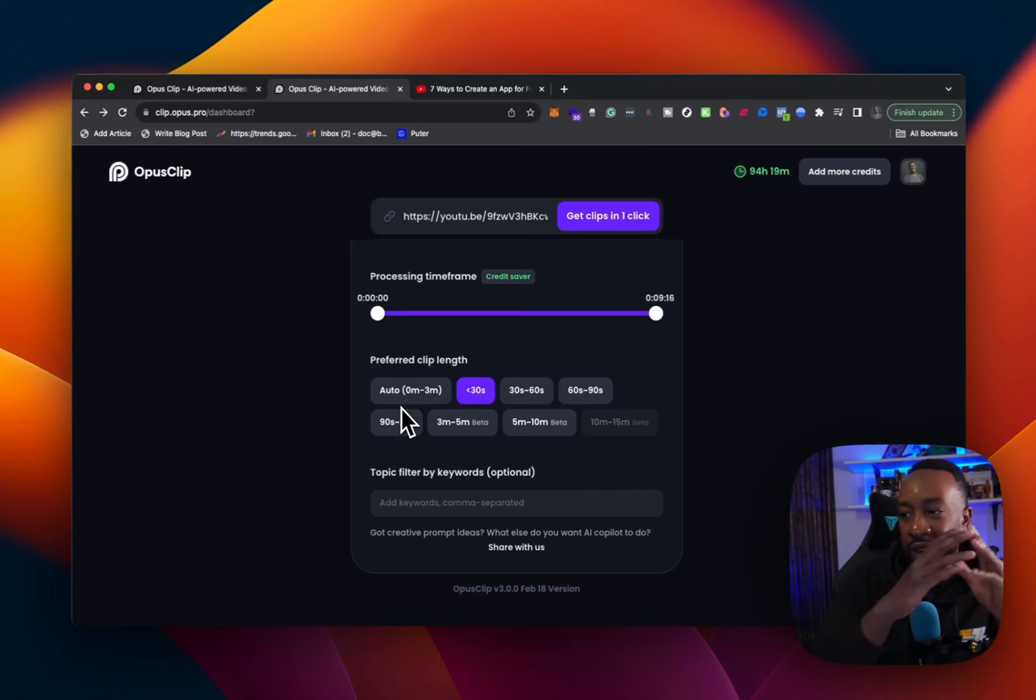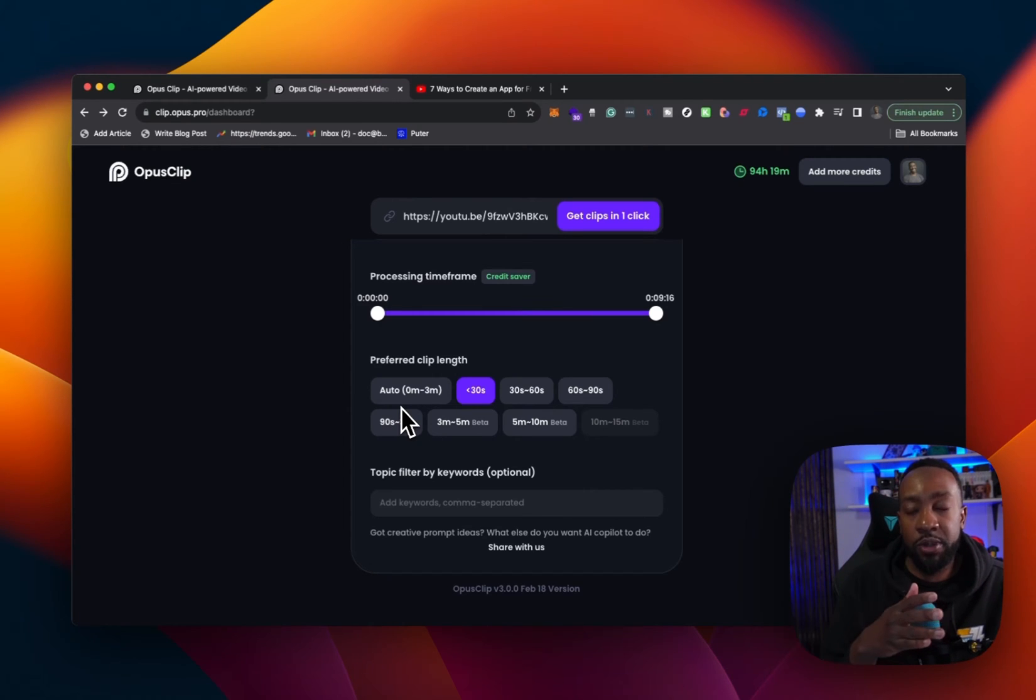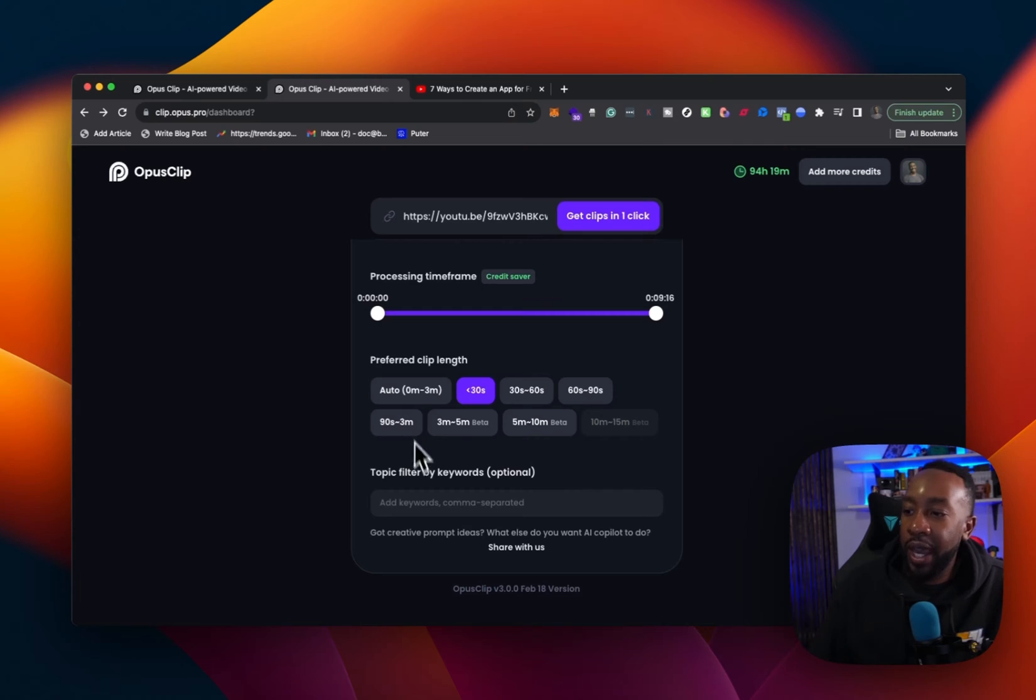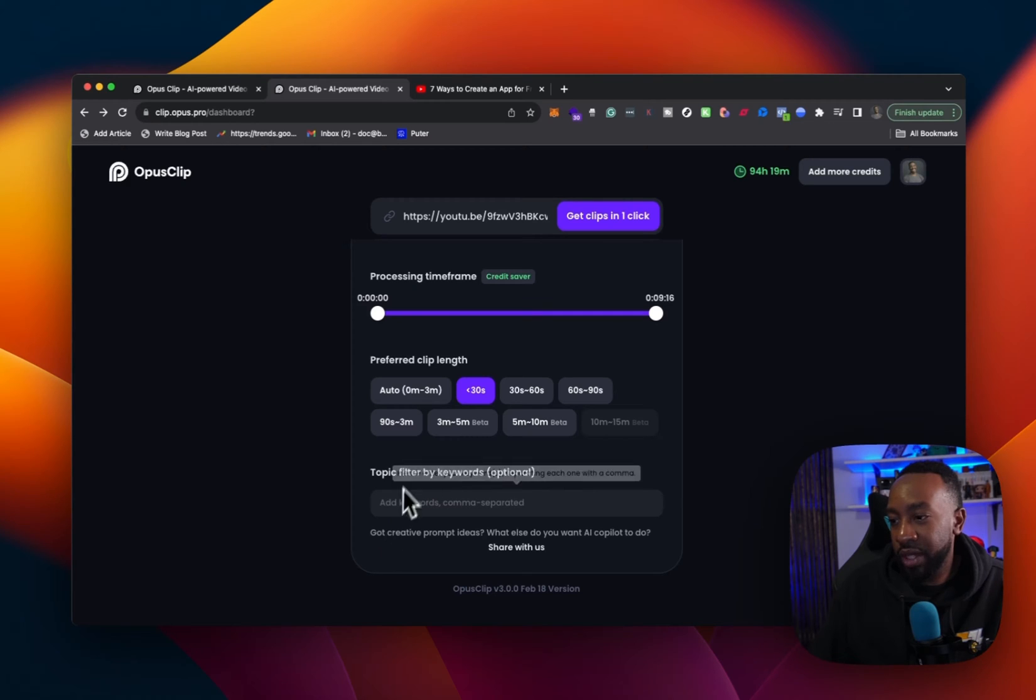And I'll tell you why I want this to live as a YouTube short. So I don't want it to have that zero to three minutes. I just want them all to be YouTube clips automatically and topic filter by keywords optional. What is this right here? It mentions please enter keywords separating each one with a comma.